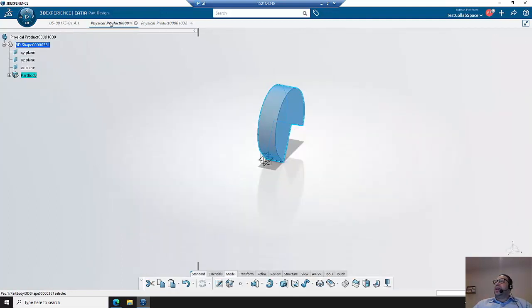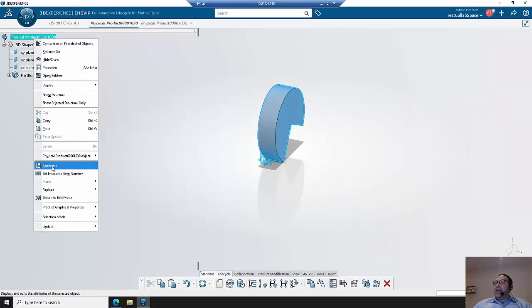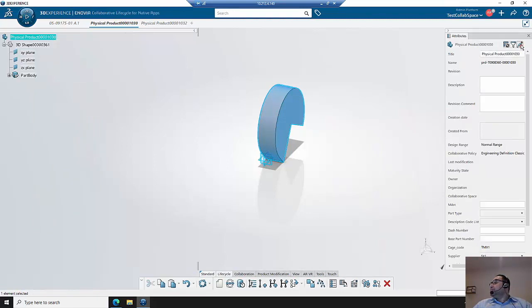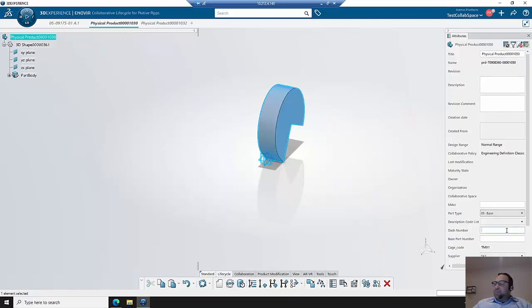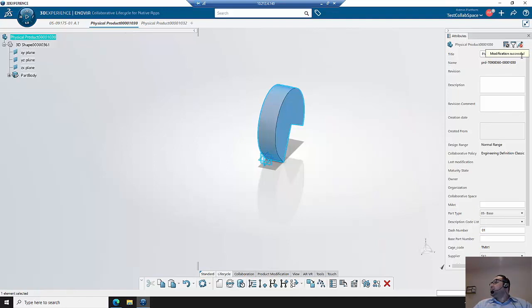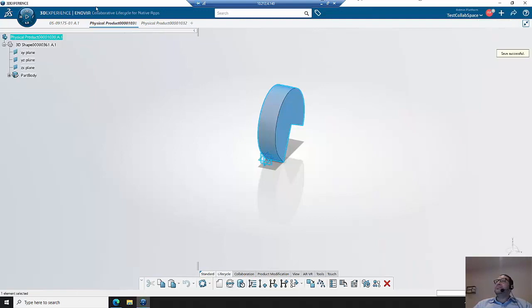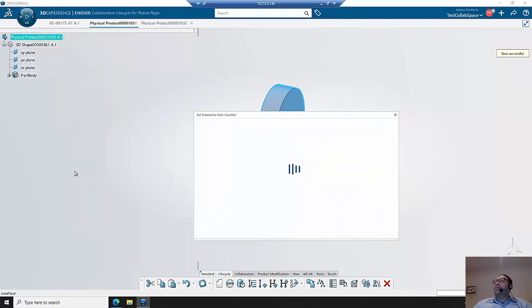Likewise, if I go to my different part and do the same thing, hit attributes, I'm going to pick the same part type here and put the same dash number in here, save it again,